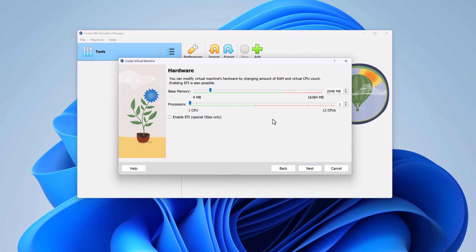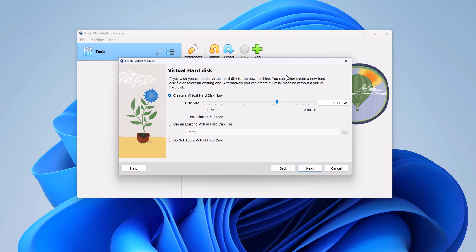Here you have to configure your virtual machine hardware. Simply refer to your system hardware specifications. As I have 16 GB of RAM on my system, I can allocate 4 GB — this will not affect my primary operating system, Windows 11. I have a 6-core CPU, so I will allocate 2 cores to my virtual machine. Then click on next. Now you have to create a virtual hard disk — click on create a virtual hard disk now and allocate a minimum of 25 GB. I'll allocate 25 GB and click on next.